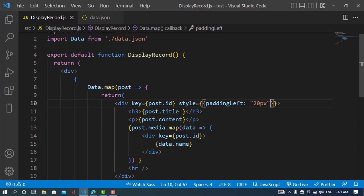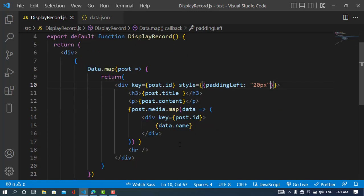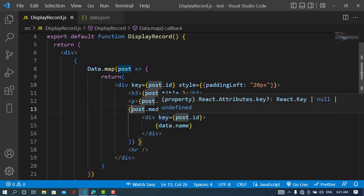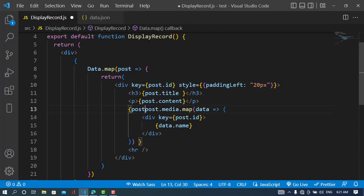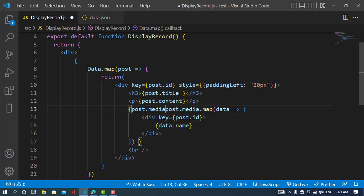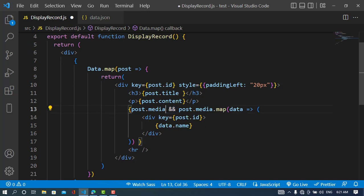And another thing—I should also write post.media &&. I wrote this because if you don't have a record, it will give us an error. I'll show that to you.